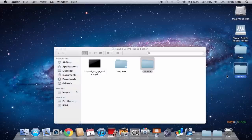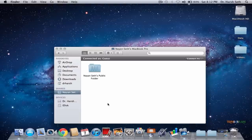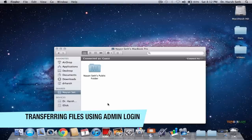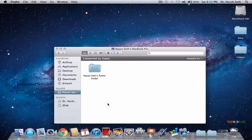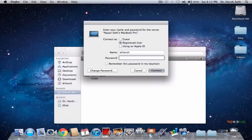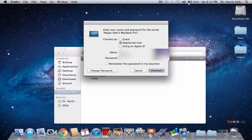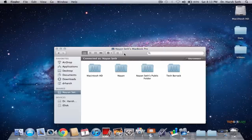Now let's say you want to access all the files on the other Mac — not just the Public folder. Just click on the laptop that is shared, click on Connect As, and in Connect As type in the admin name and password. Click Connect. Now you can access all the files on that Mac.